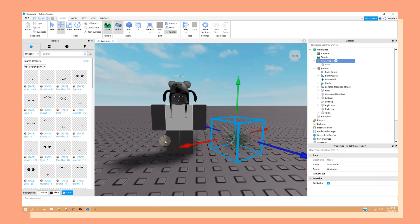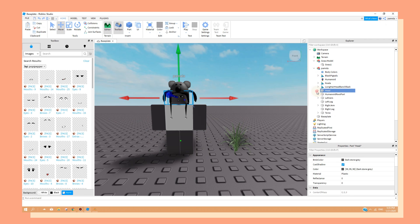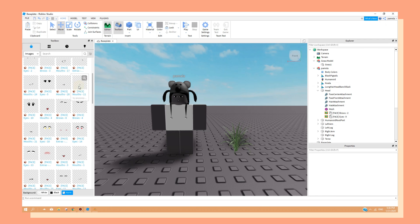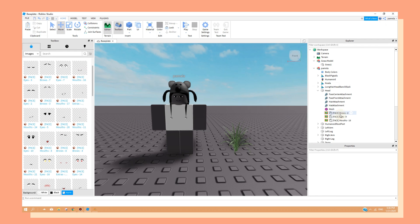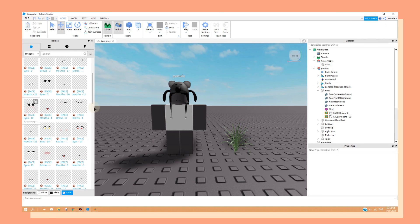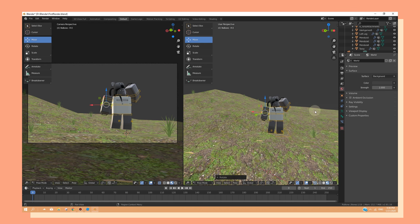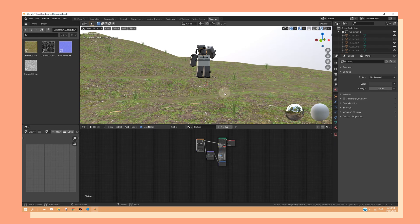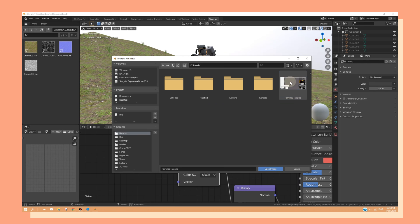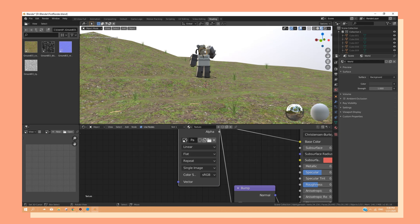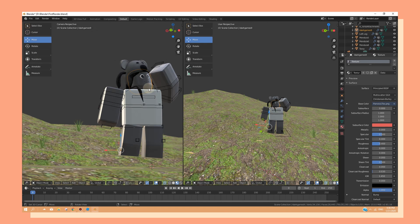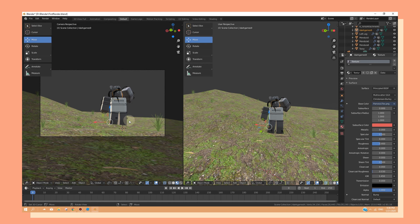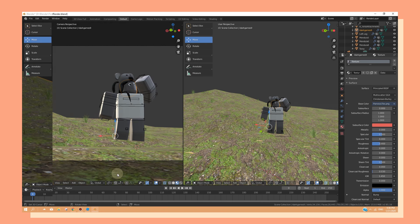If you ever want to change the face of your character, you can simply go back to Roblox Studio. Change whatever you want to change in the texture. Then export it with a different name. Then go back to Blender and insert the new texture that you saved and you will change.